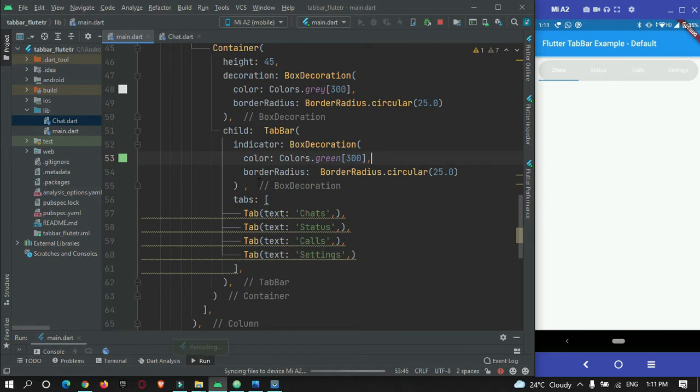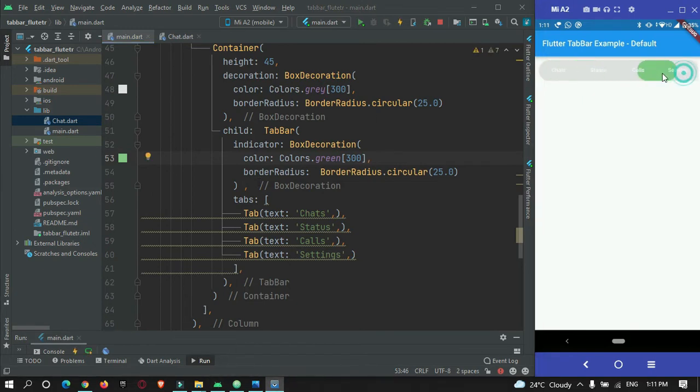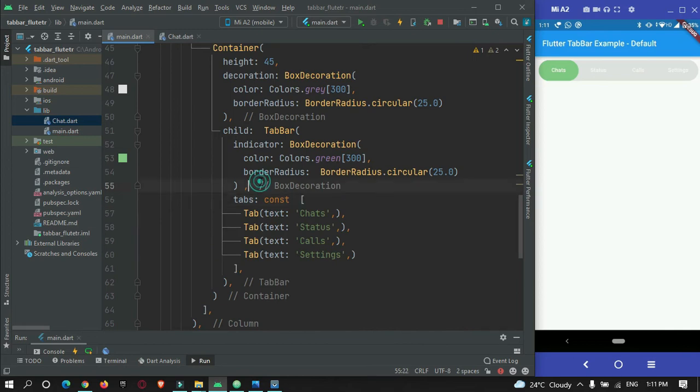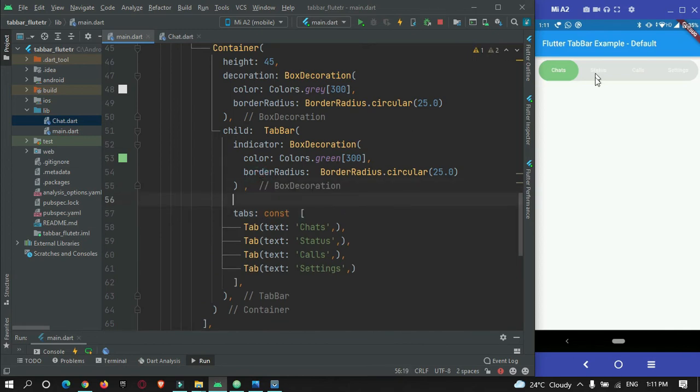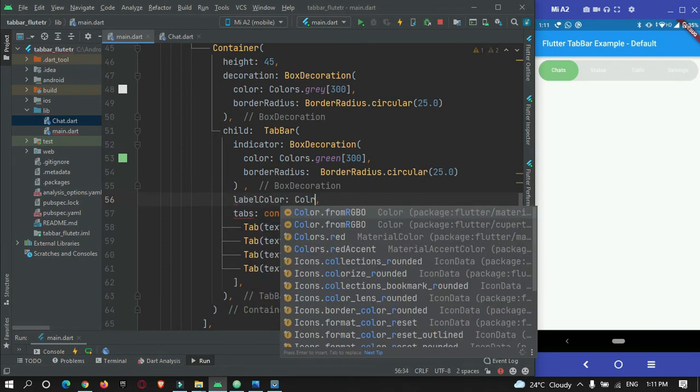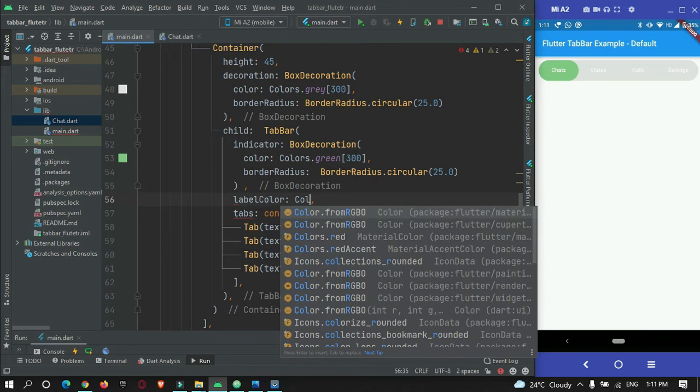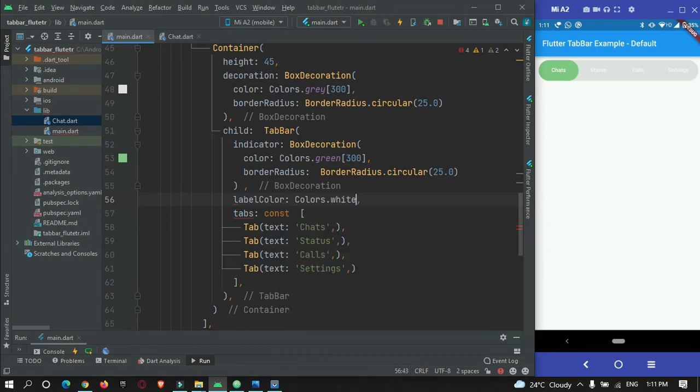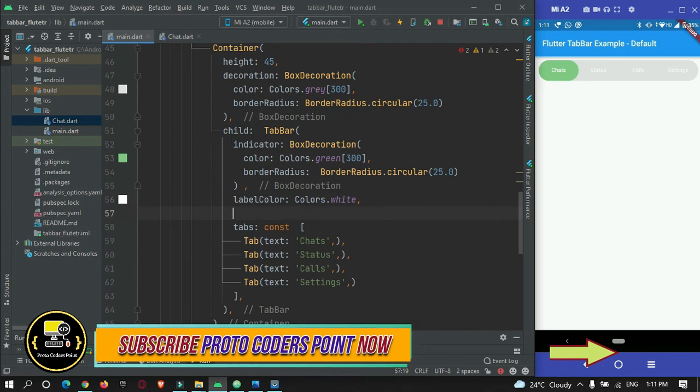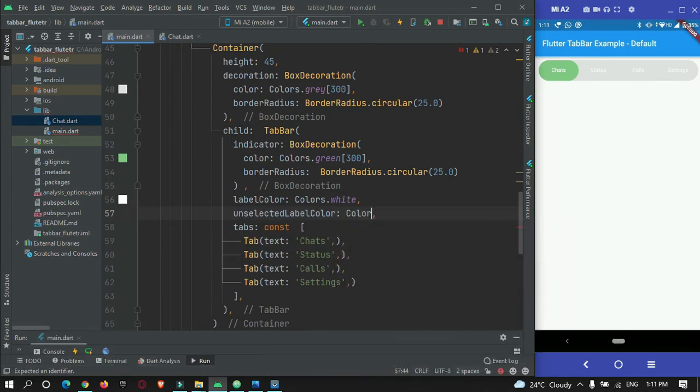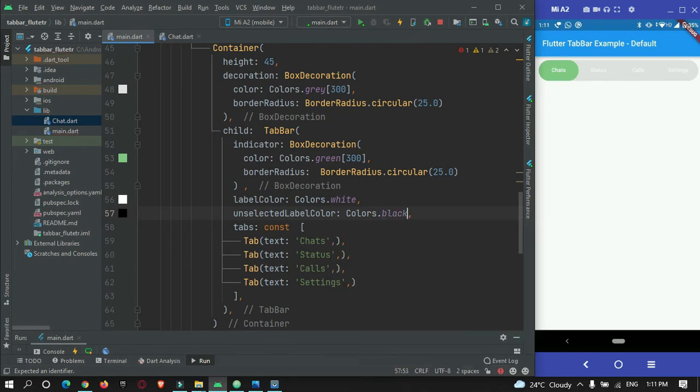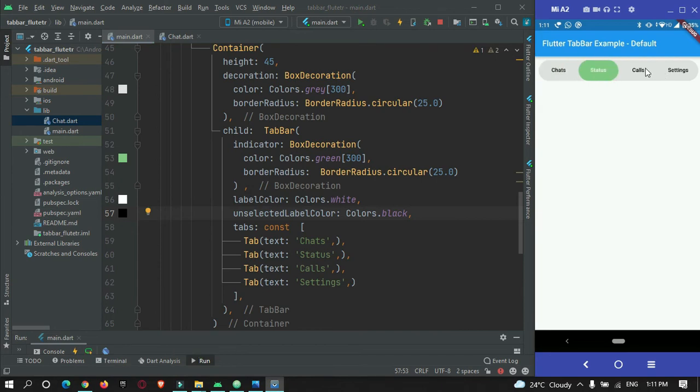So now if I hot refresh and check, you can see the active tab color got changed to green. So now I want to change the label text color. So for active color I want white and other I want black in color. So for that, label color: Colors.white, and for unselected label color I want color as black. So now if I hot refresh, you can see this is the customized tab bar.